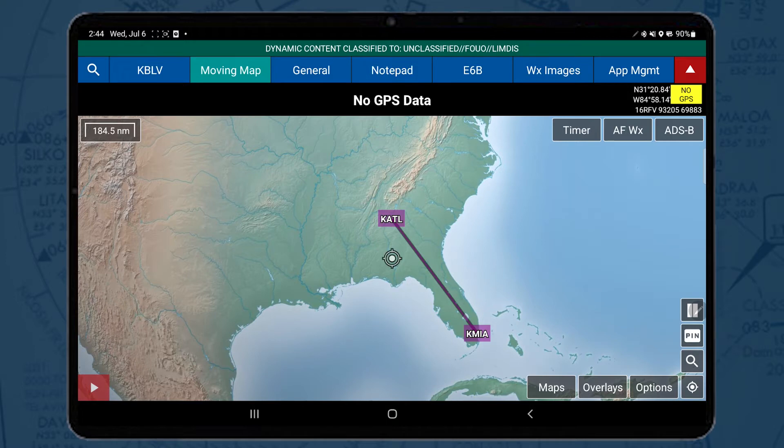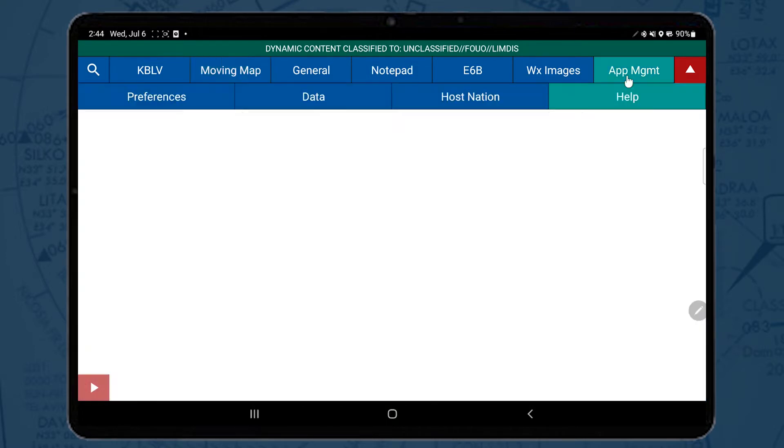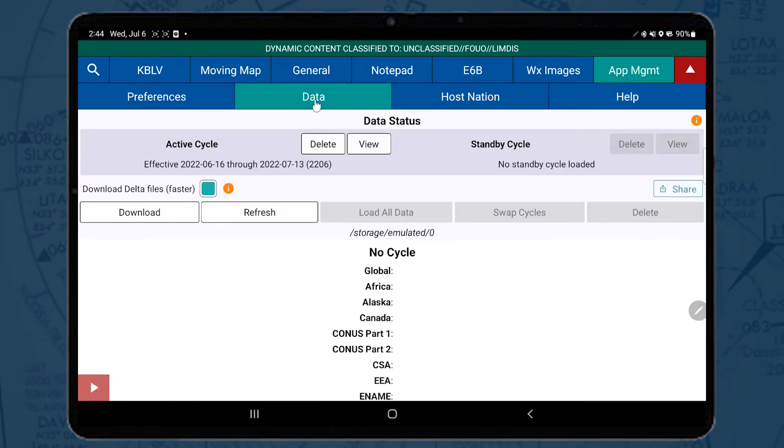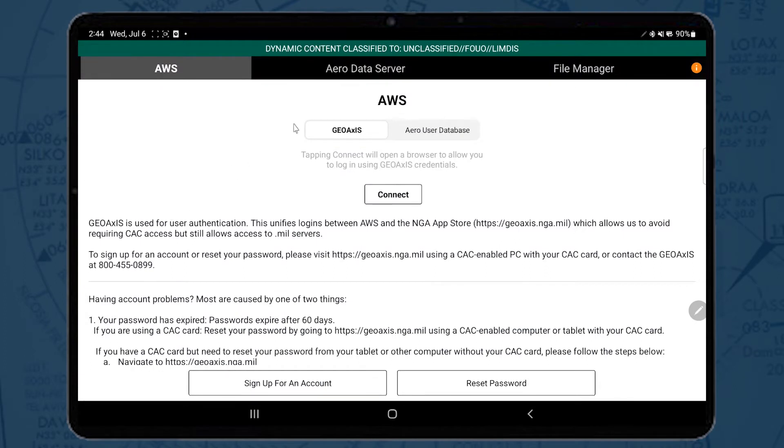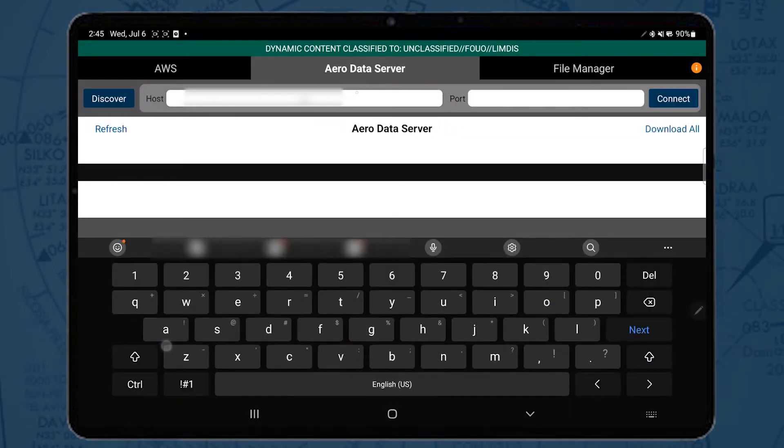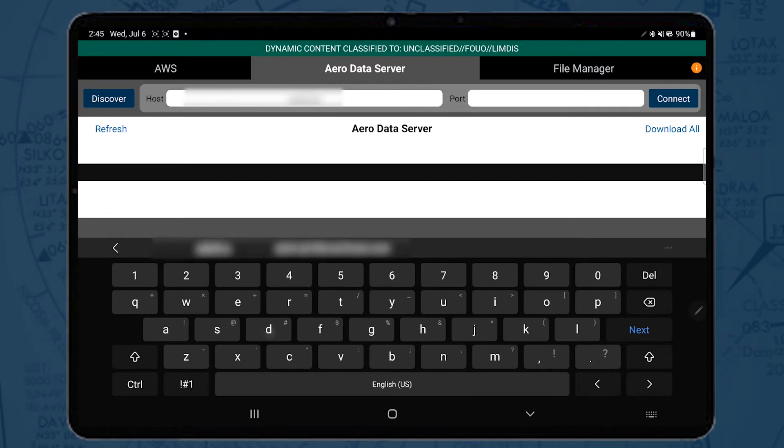To download data from a secure ADS, you will need to go to the ADS download page. On the Data Status page, select the Download button, then the AeroData Server tab. Here you will need to input the host address and port number.